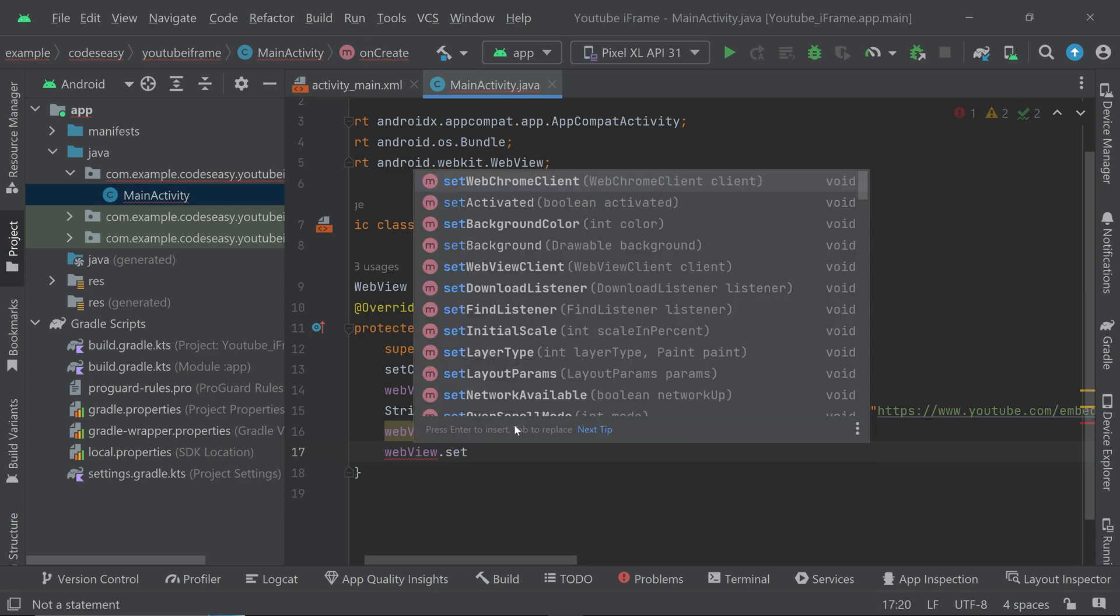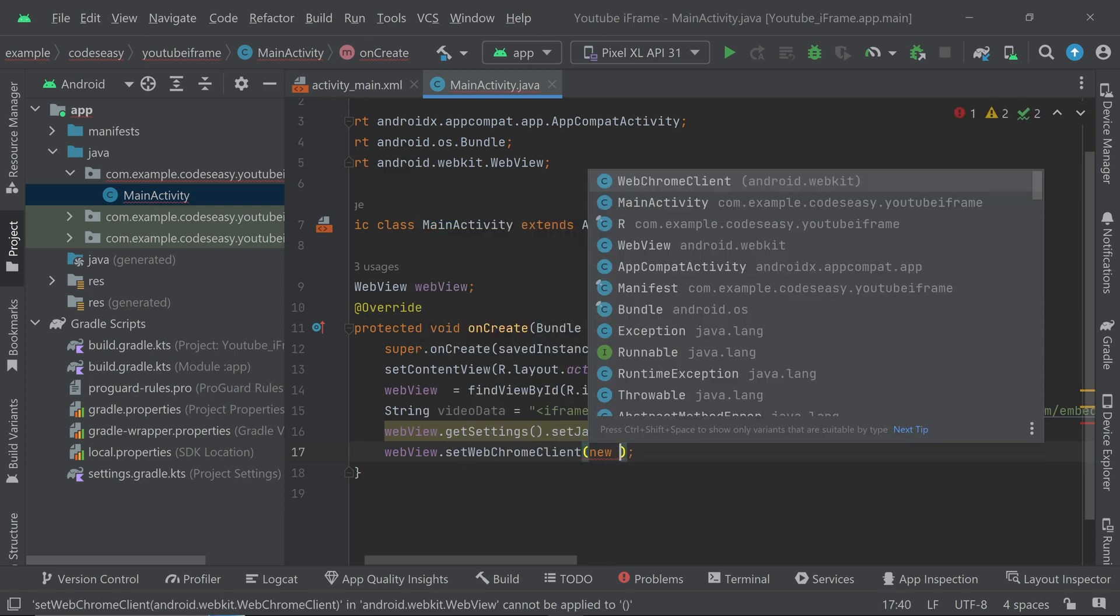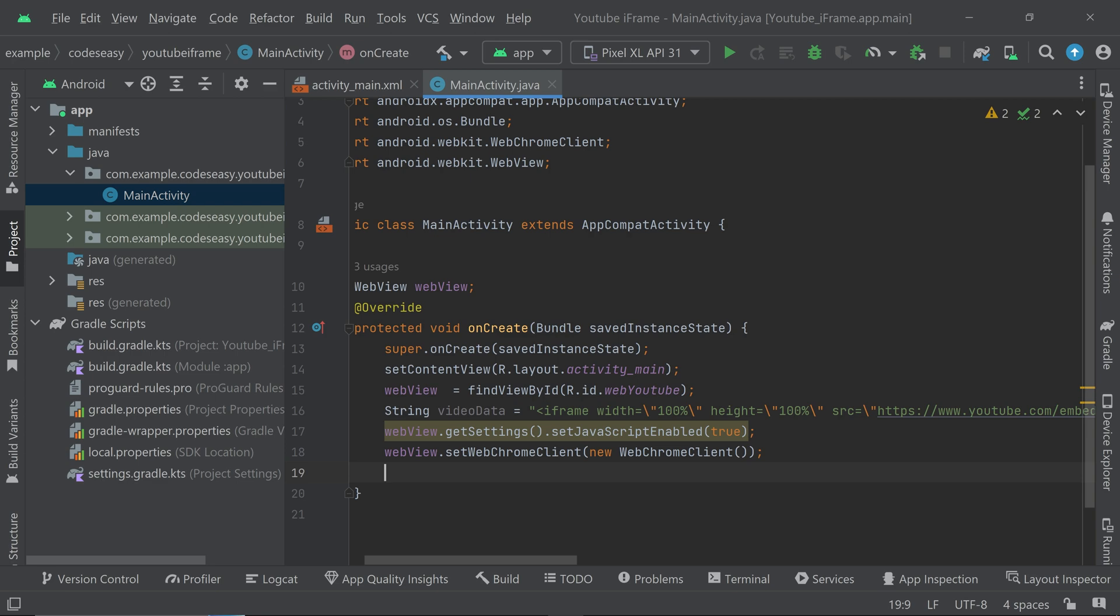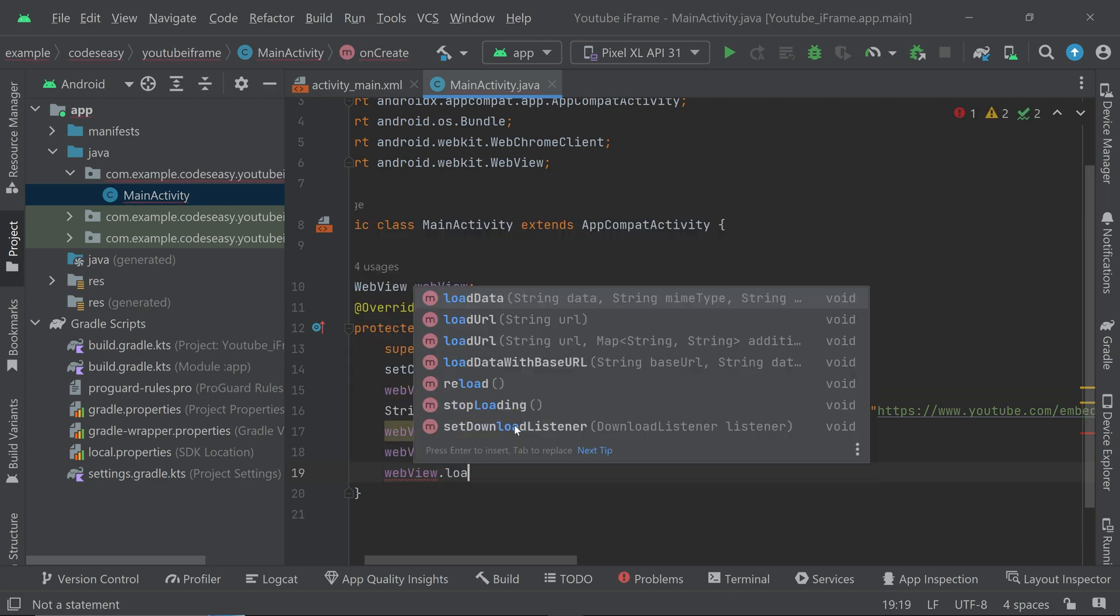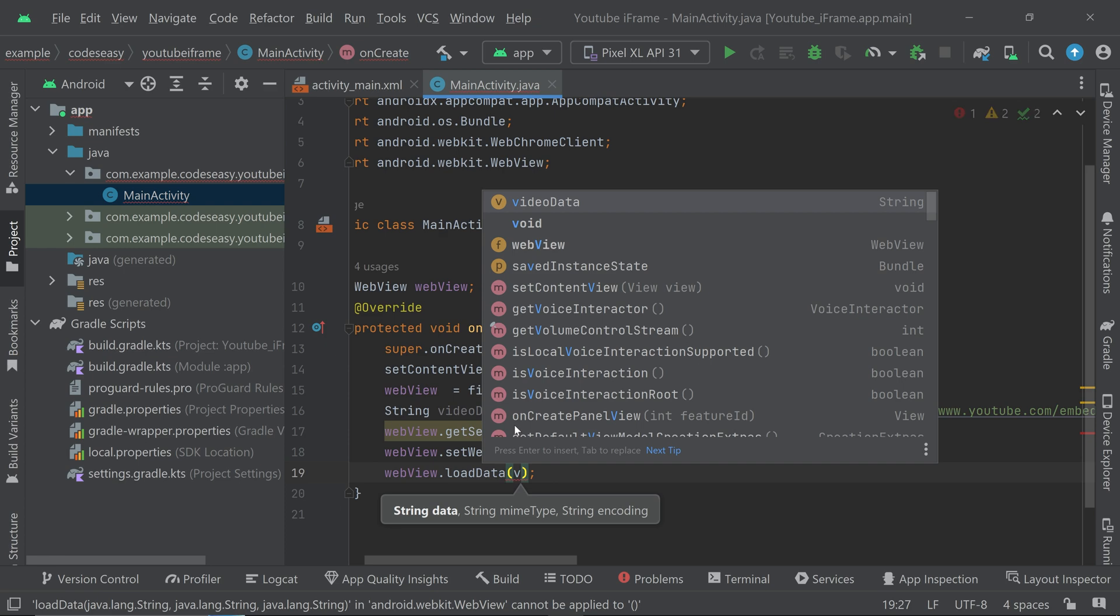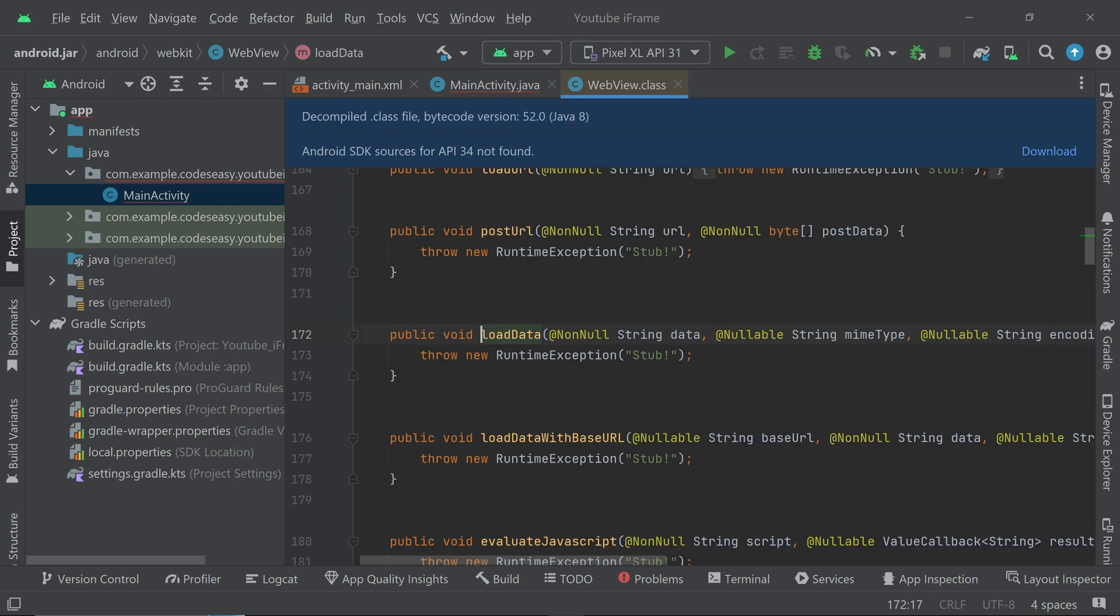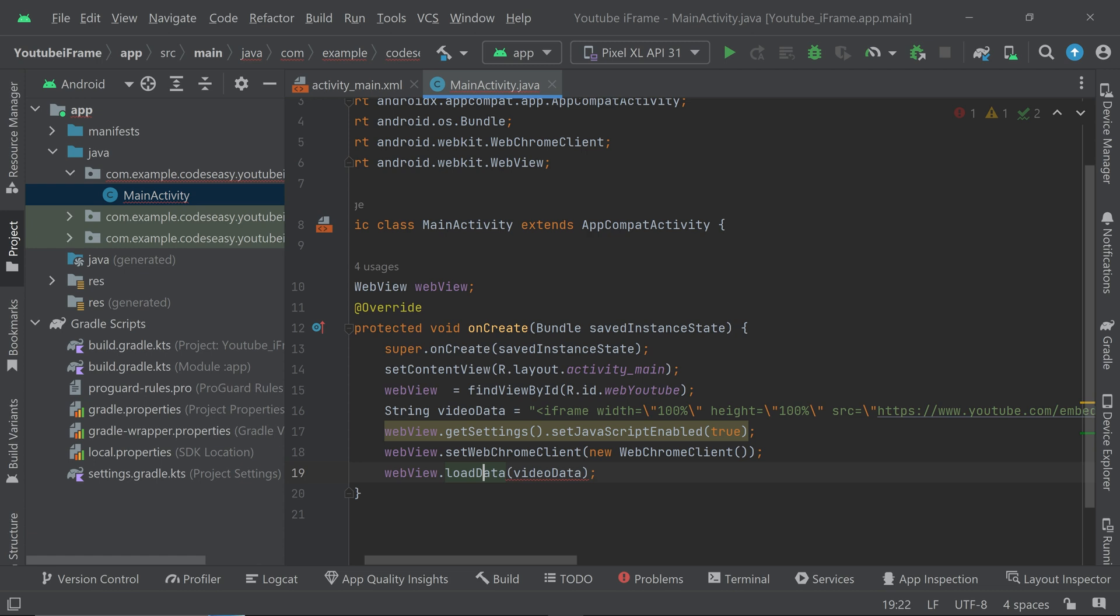Now we can load the data, so webView.loadData and we can give the variable that is video_data. So inside the video data, if you go to this function you can see it is having three strings, so we have to pass three strings. So the first one is the video_data, that is this one.